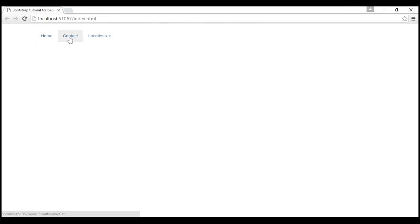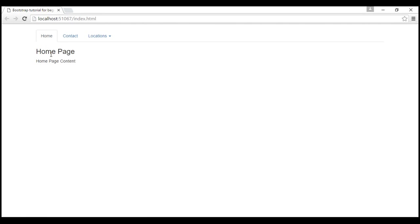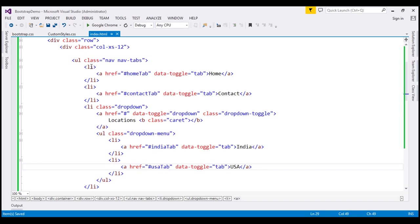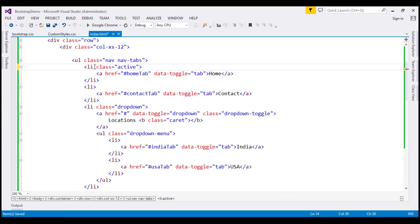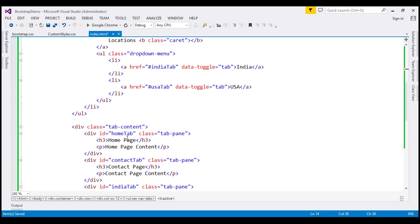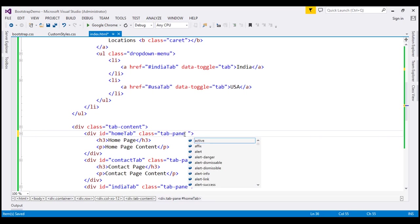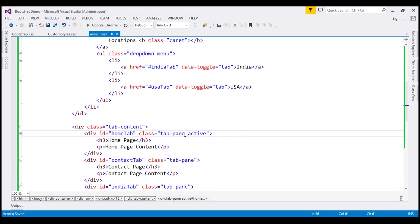When we reload our page, notice we get our three tabs: Home, Contact, and Locations. But at the moment, none of the tabs are active. Let's say on the initial page load we want the home tab to be active and display the home tab content. To do that, on this list item I'm going to use the active class. We also need to use the active class on the respective tab pane — here, the home tab pane. So along with the tab-pane class, I'm going to use the active class.